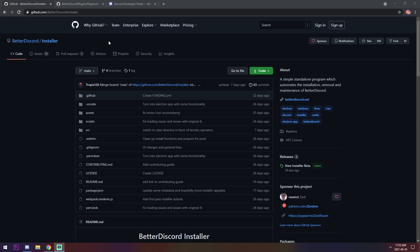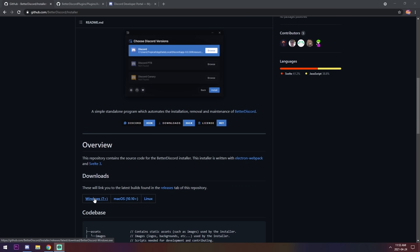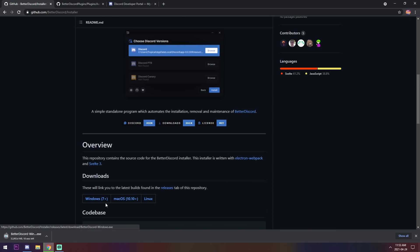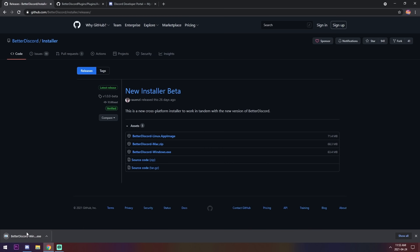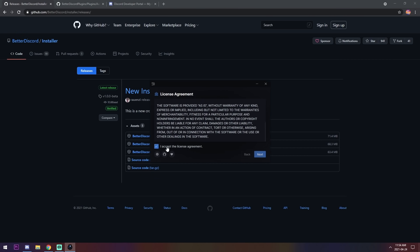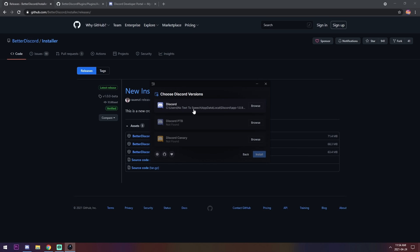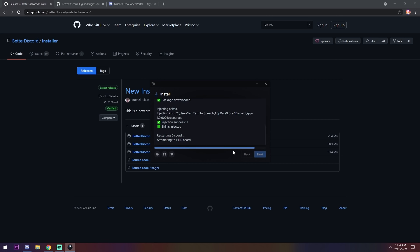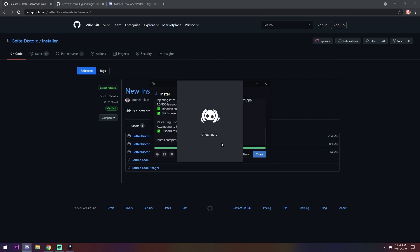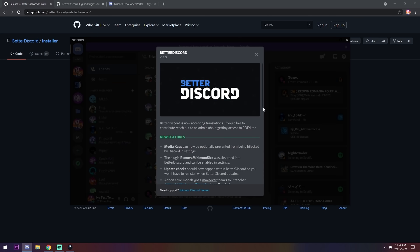To start off, go to the first link in the description and get BetterDiscord. Paste the link, scroll down, and you will see downloads. Click on Windows or macOS — whatever applies to you. Once it downloads, open it up and you'll see the license agreement, basically saying it's against terms of service. Click install on BetterDiscord, and it will restart your Discord.